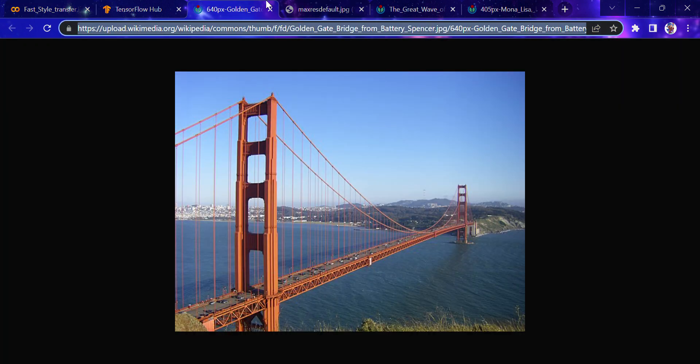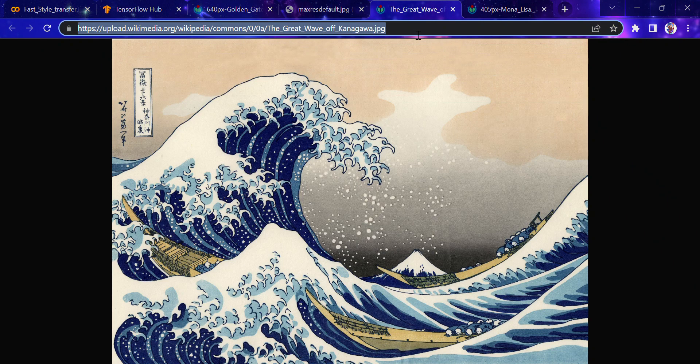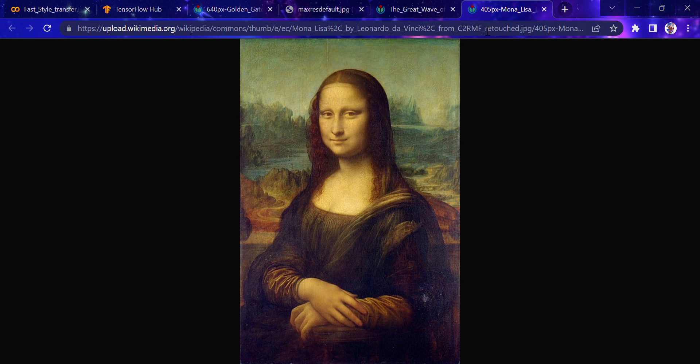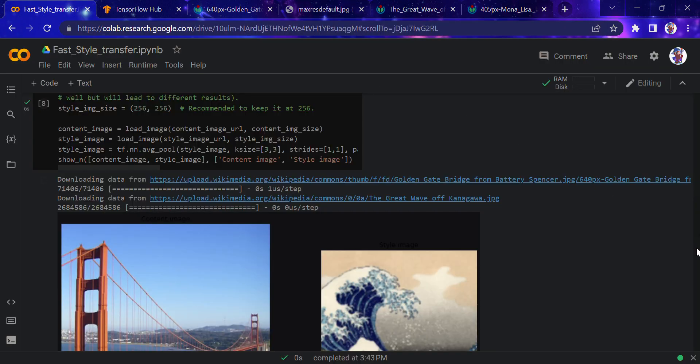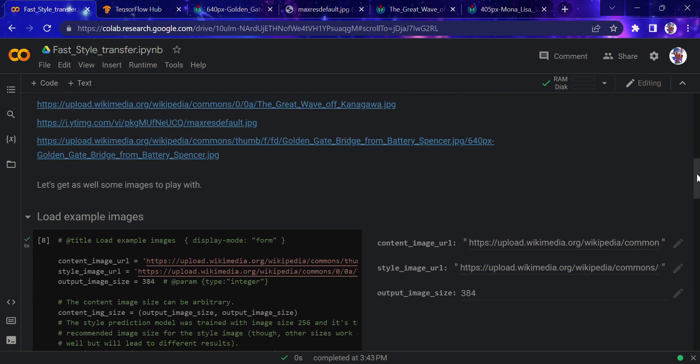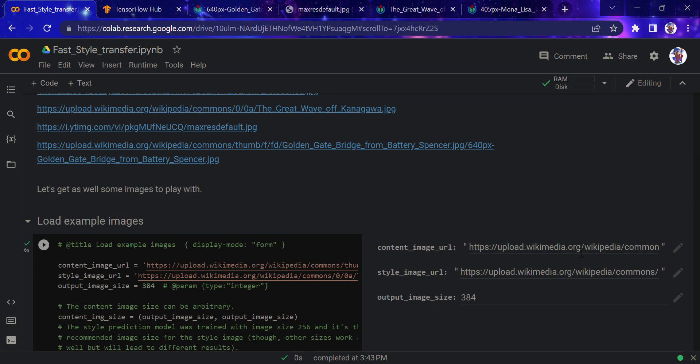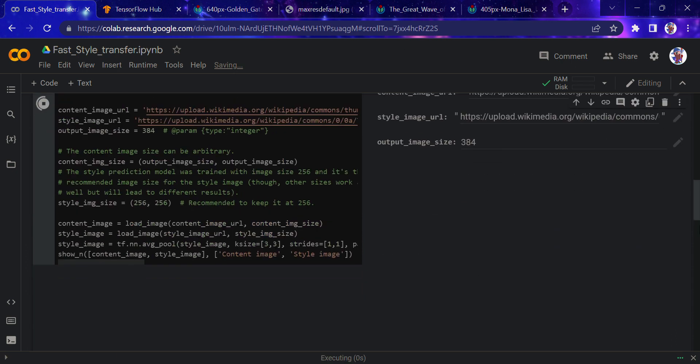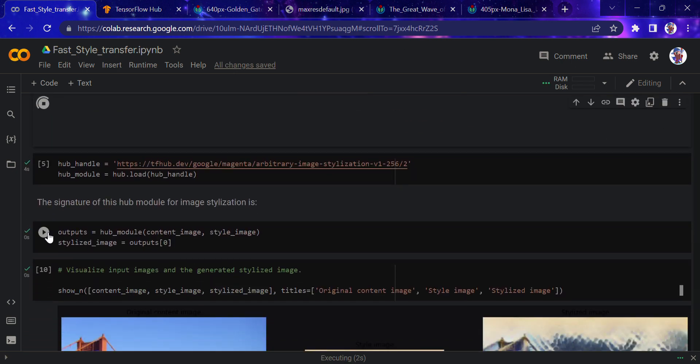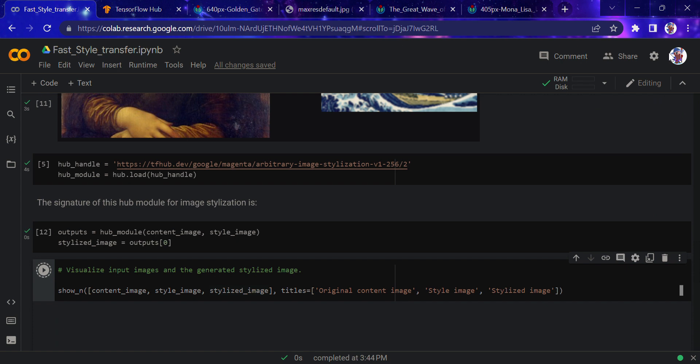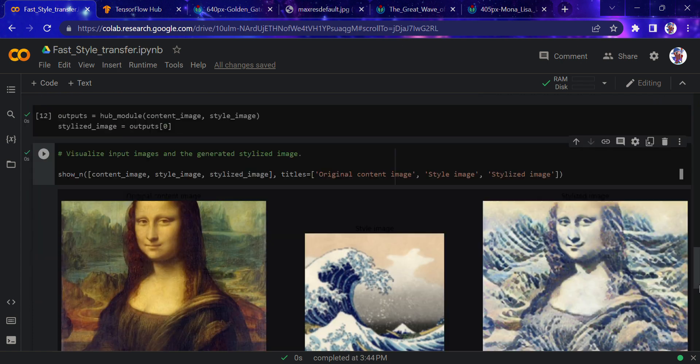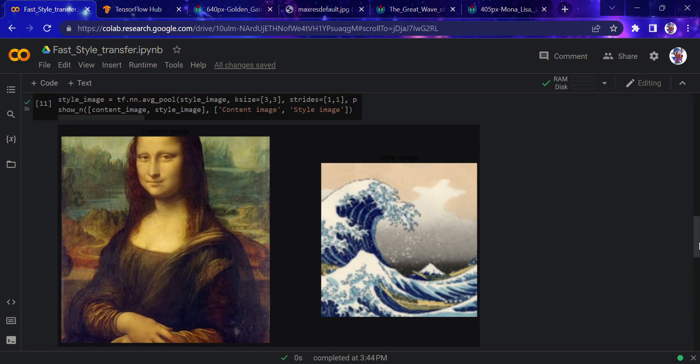Let's try this with Mona Lisa once again. Here it is, Mona Lisa, and here we go. We're putting the link here, running this again to download the images, and running these functions. This is the output. Isn't this great?